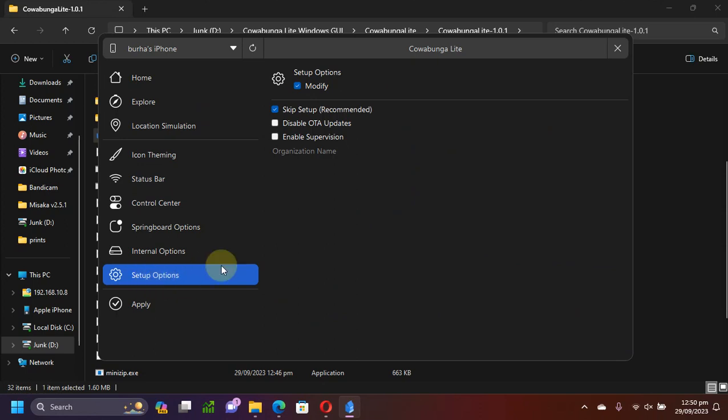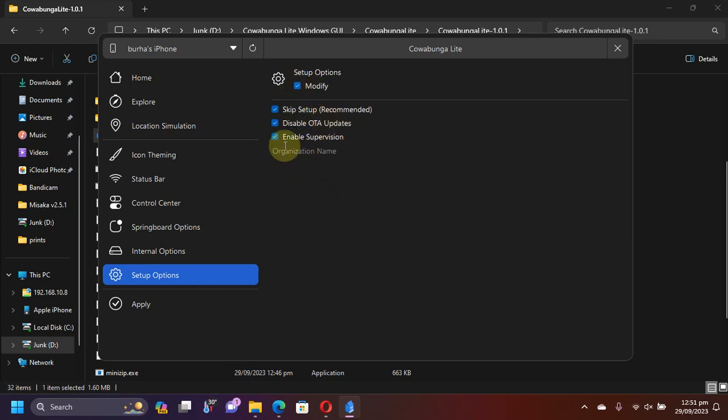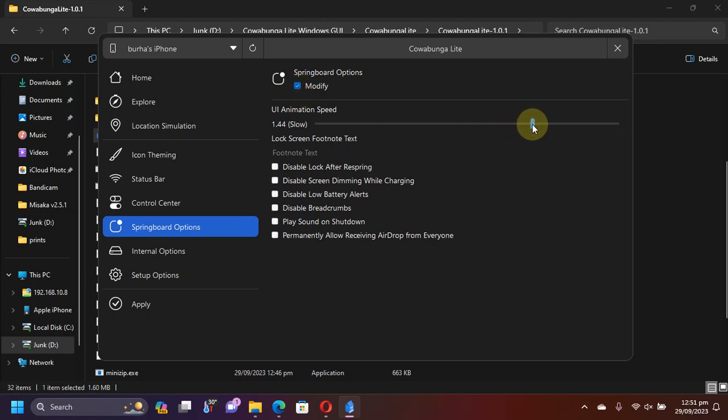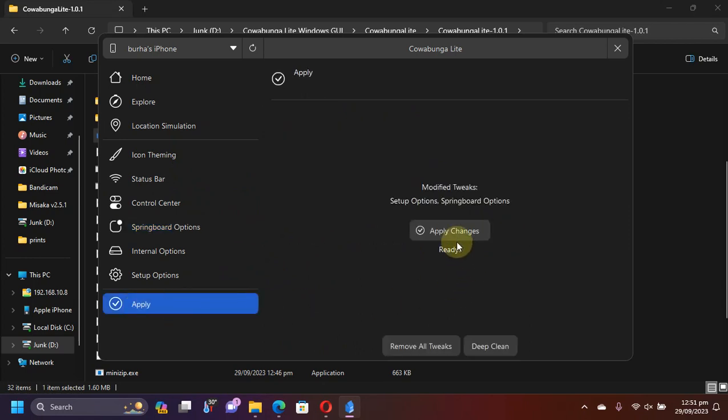For example, if I go to setup options and I want to enable supervision and disable OTA updates, I will select modify and then select these options. In springboard option, I would like to slow the animation speed. Once done, you can simply go to apply and apply changes.